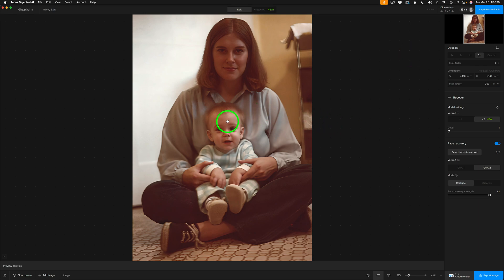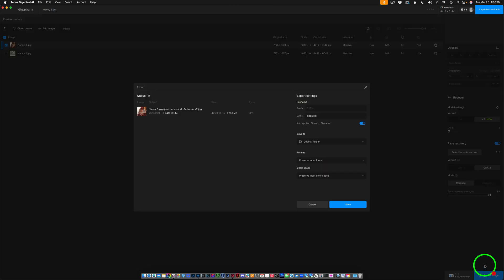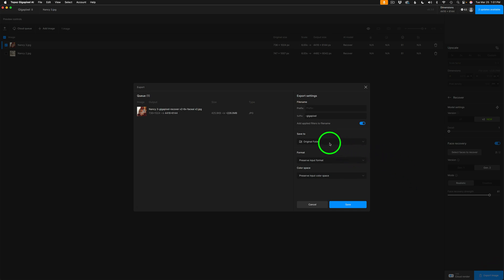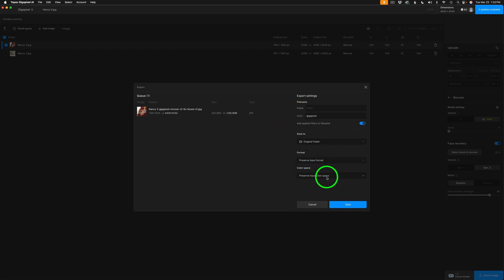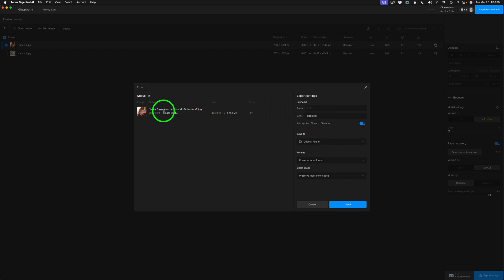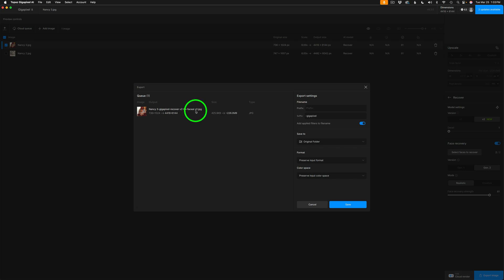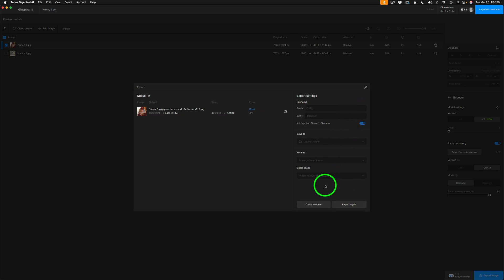I've already rendered this image. So at this point, I can just click Export Image. And I'm going to send it back to the original folder. I'll preserve the input format, which was JPEG. And color space, I'll preserve the input color space. I turned on this switch to add applied filters to file name. And I'm adding a suffix of gigapixel. And if you'll note the file name structure, it says gigapixel recover version 2, six times upscaling facial AI version 2. And now at this point, I just click on Save. And it'll save out like almost instantaneously. And it's done. I'm going to go ahead and close this window.